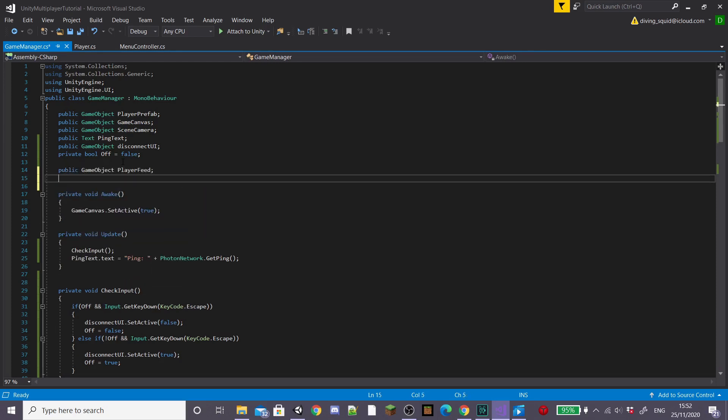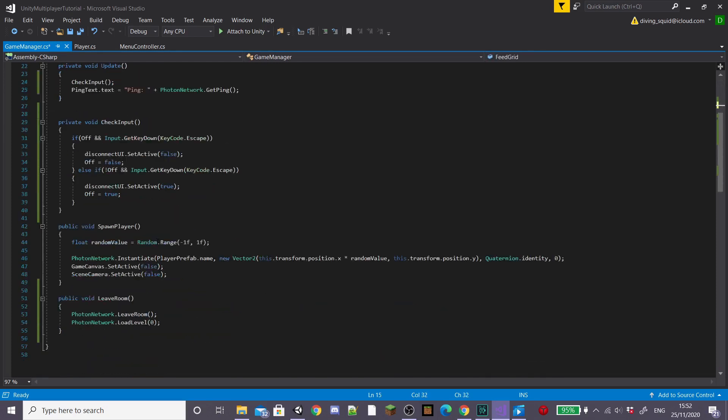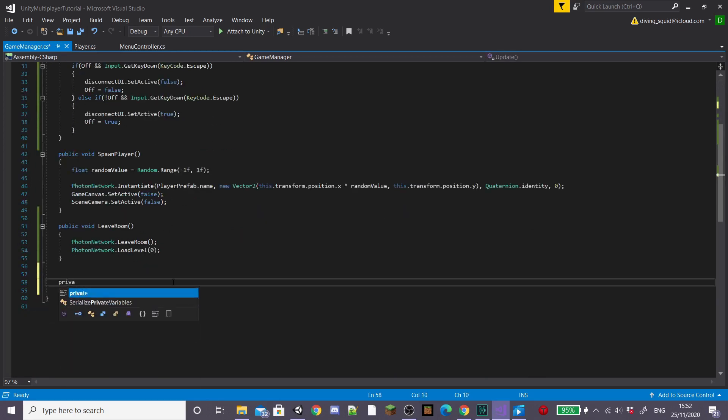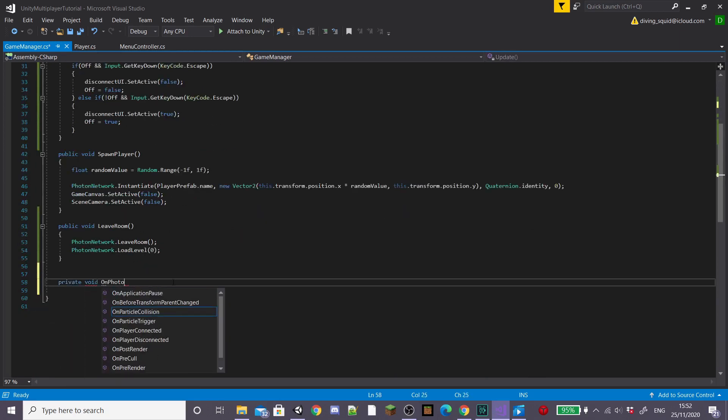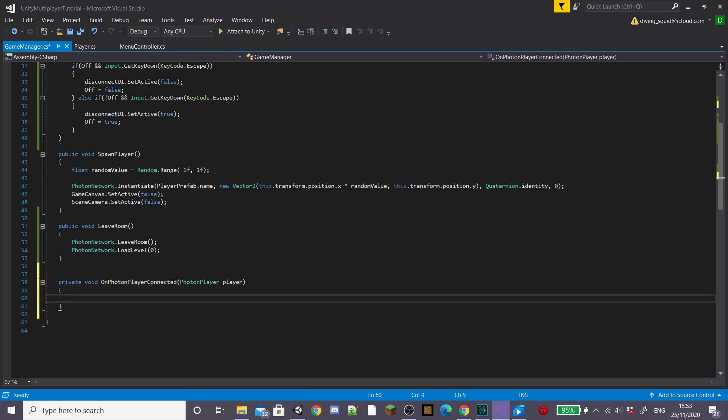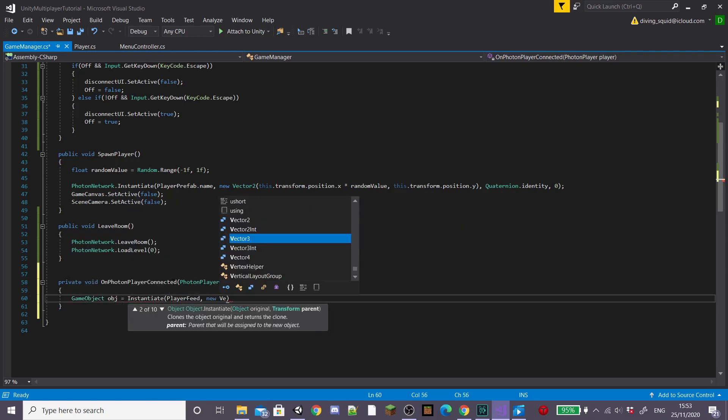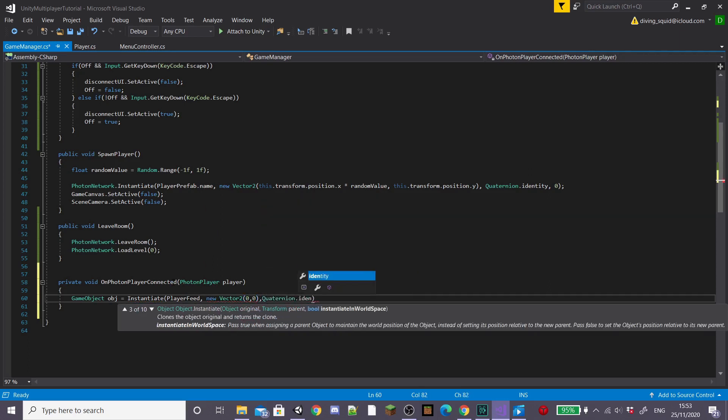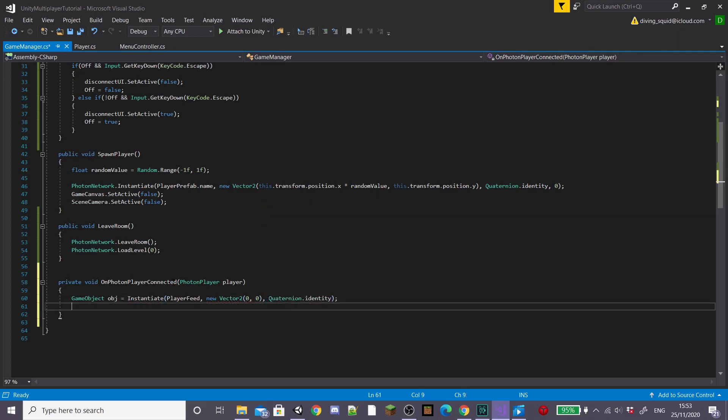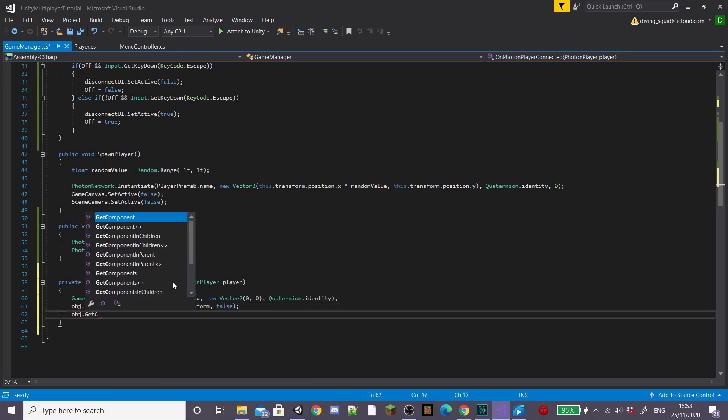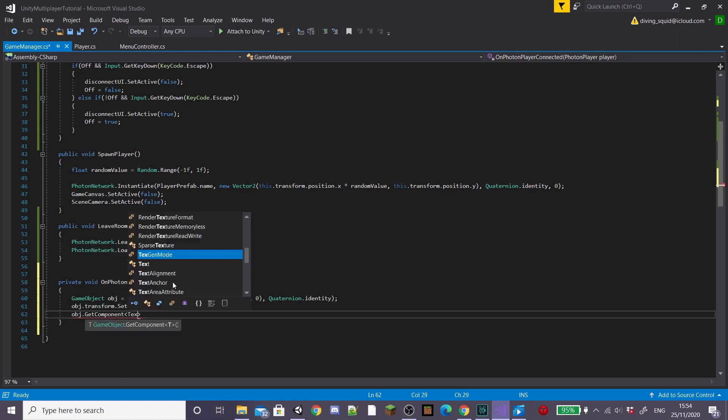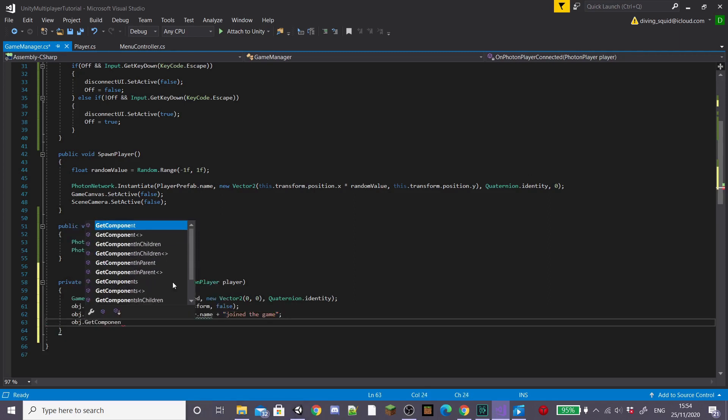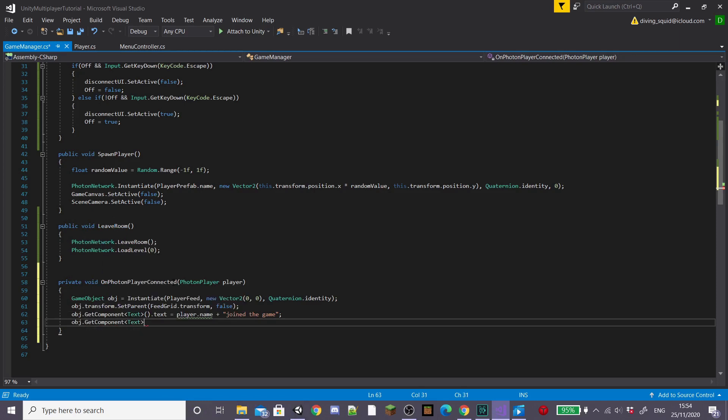Inside this I'm going to create a new public game object called player feed and a public game object called feed grid. Then I'm going to create a new function and I'm going to call it on photon player connected. Make sure you spell it right as it's a pre-made photon function. I'm going to pass the parameters photon player player and then inside it I'm going to set game object dot obj equal to instantiate player feed and new vector to zero zero quaternion dot identity. Then obj dot transform set parent feed grid dot transform false and then we're going to get our text component and then we're going to set equal to the player name plus join the game. I'm also going to change my color of the text just to make it more obvious to the player that a player has joined so I'm going to change it to green.